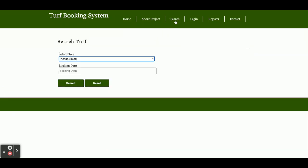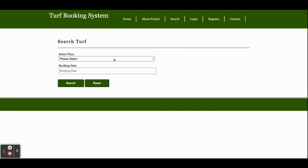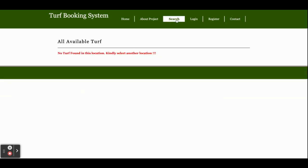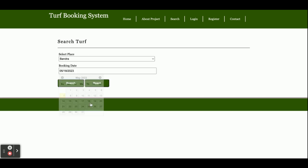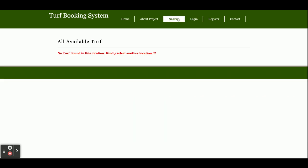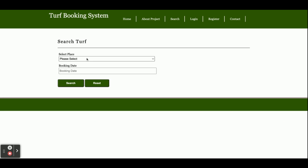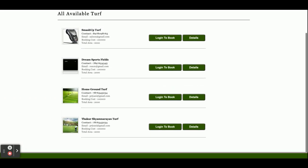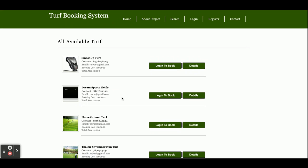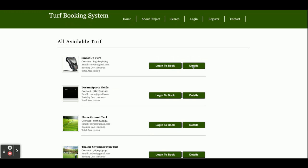If you click on Search, it will show the available places. You can set the booking date and search. You can search for anything here. You can see some grounds which are available for booking. There is a 'Login to Book' button and a 'Details' button.